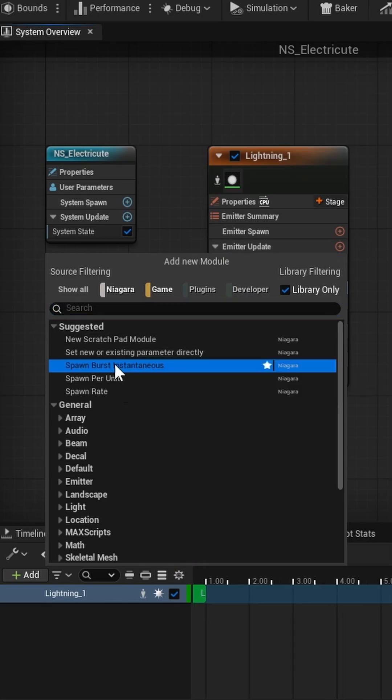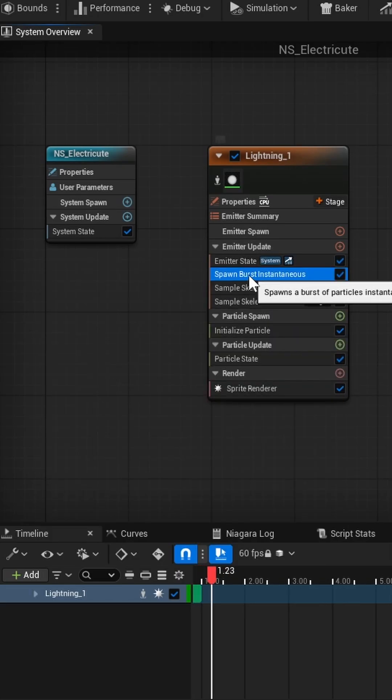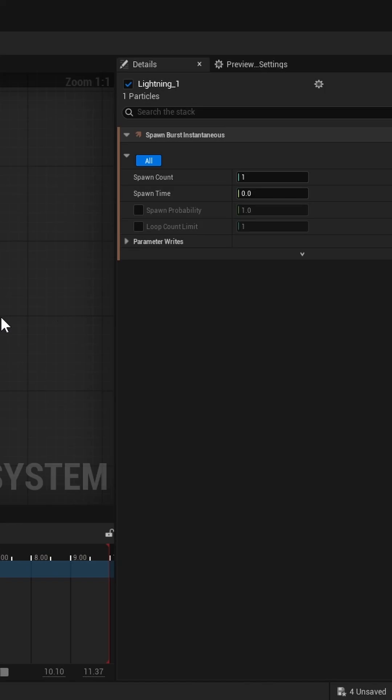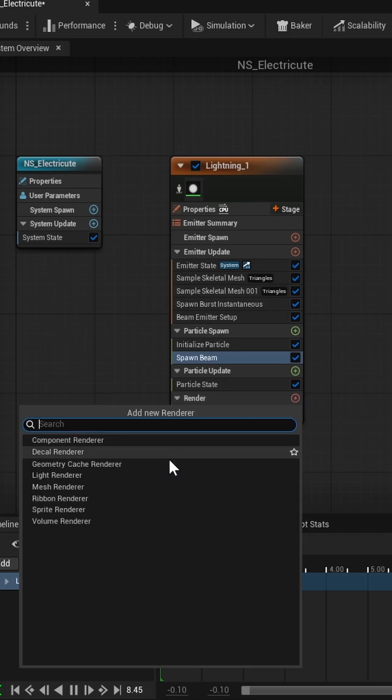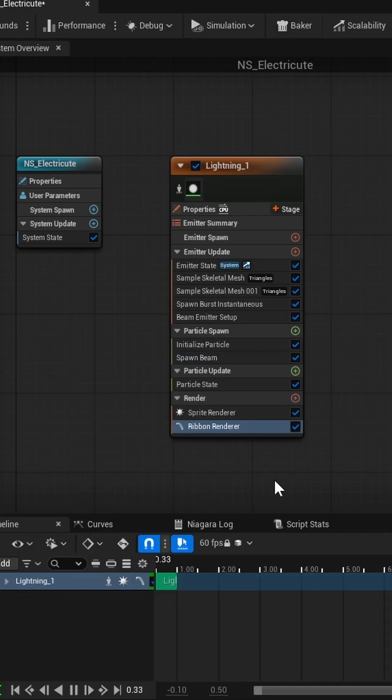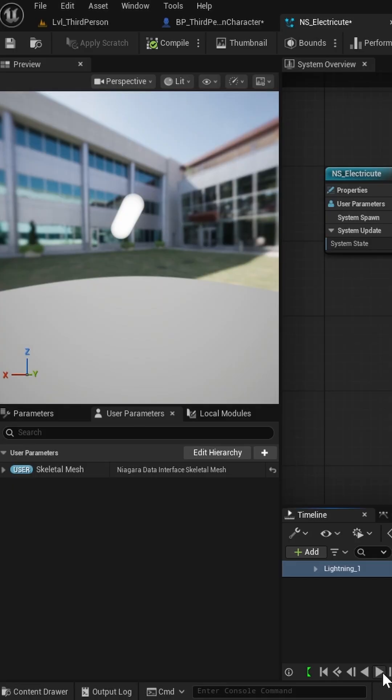Next add a Spawn Burst Instantaneous module and set the particle count to something like 50. Now add a Ribbon Renderer so we can actually see the beam.